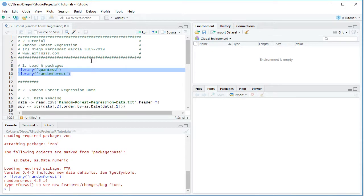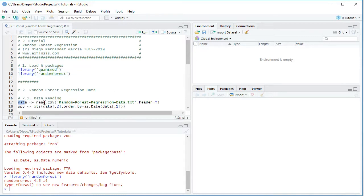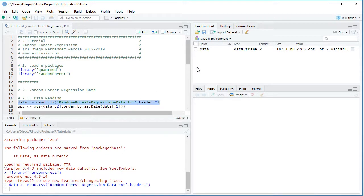The next step is to create data for random forest regression. This is done through data reading. We create a variable called 'data' equal to read.csv, with the name of the data file — random forest regression data — as a plain text CSV file stored within the working directory, and header equals to true. We select the code line, click Run or Ctrl+Enter, and notice that within the global environment it created a data object as a data frame.